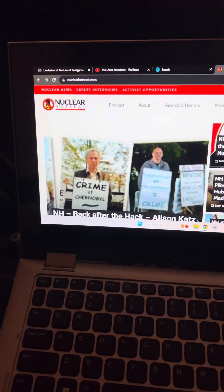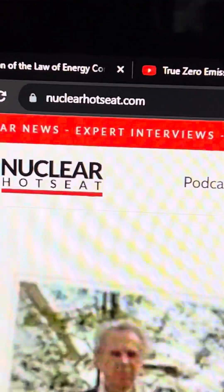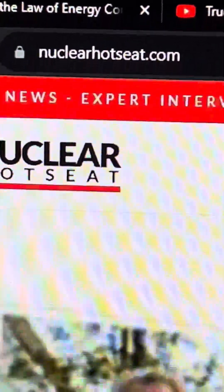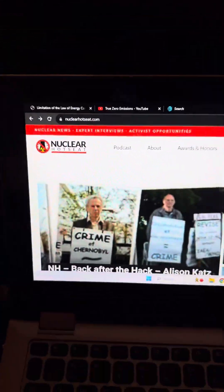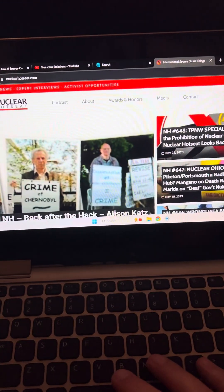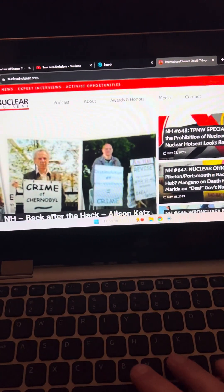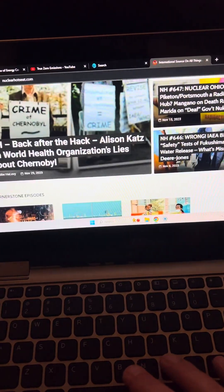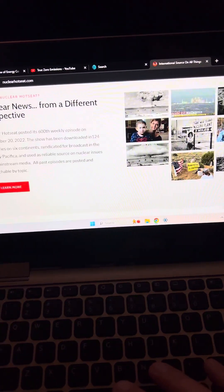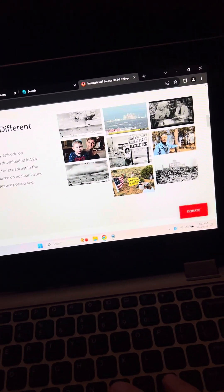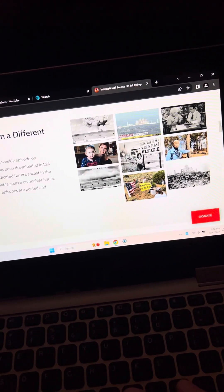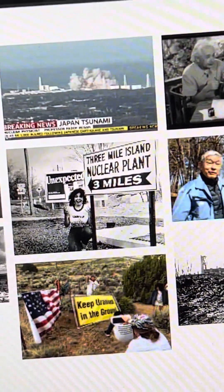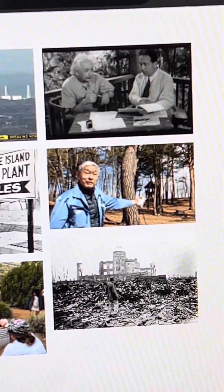Hello, everyone. I just thought I'd make a short video sharing a website, nuclearhotseat.com. Nuclear Hot Seat, these are a group of researchers, and I'm sure they have volunteering positions.